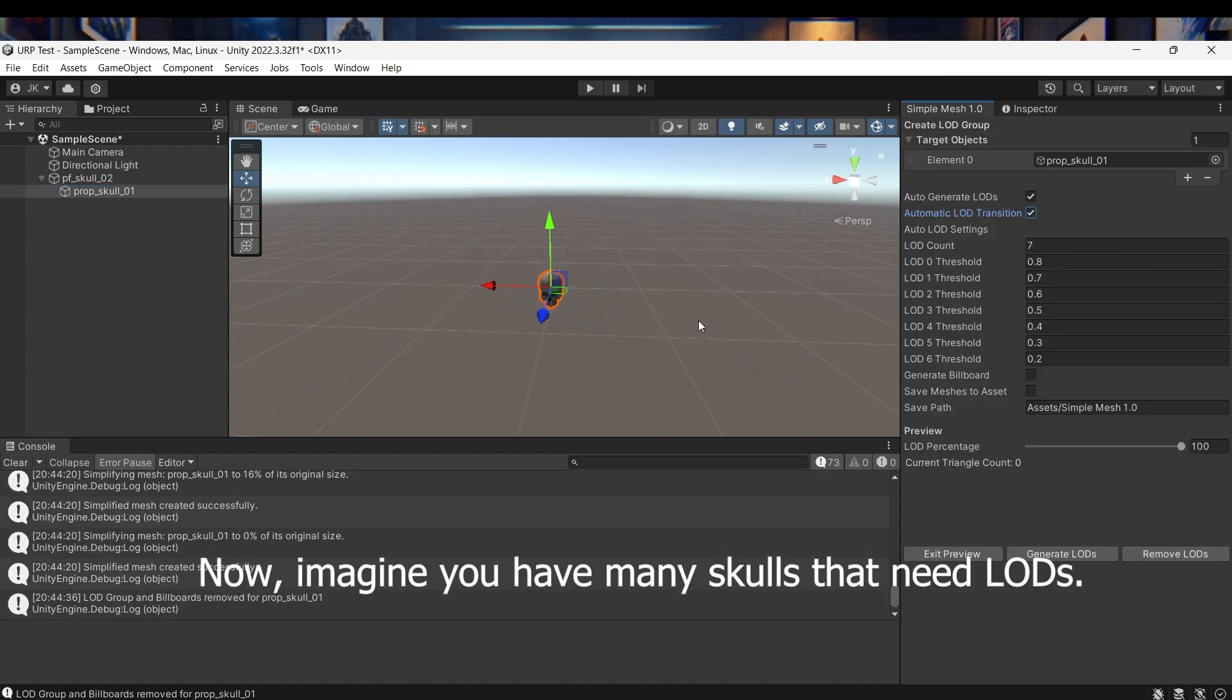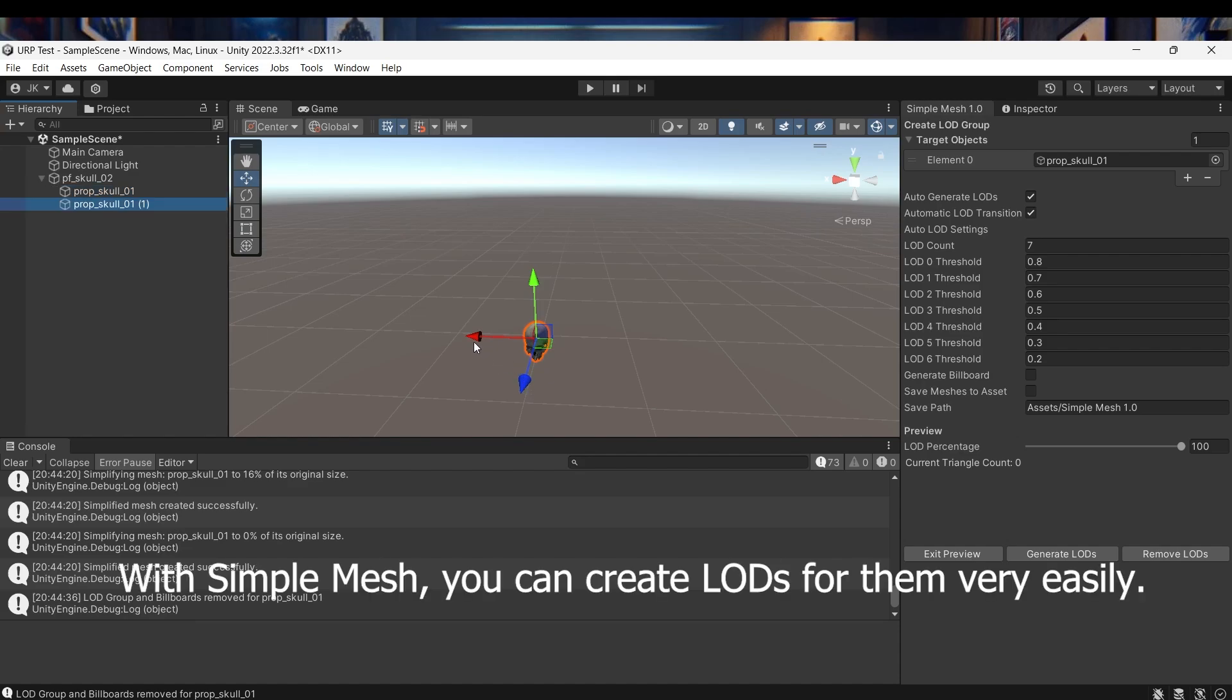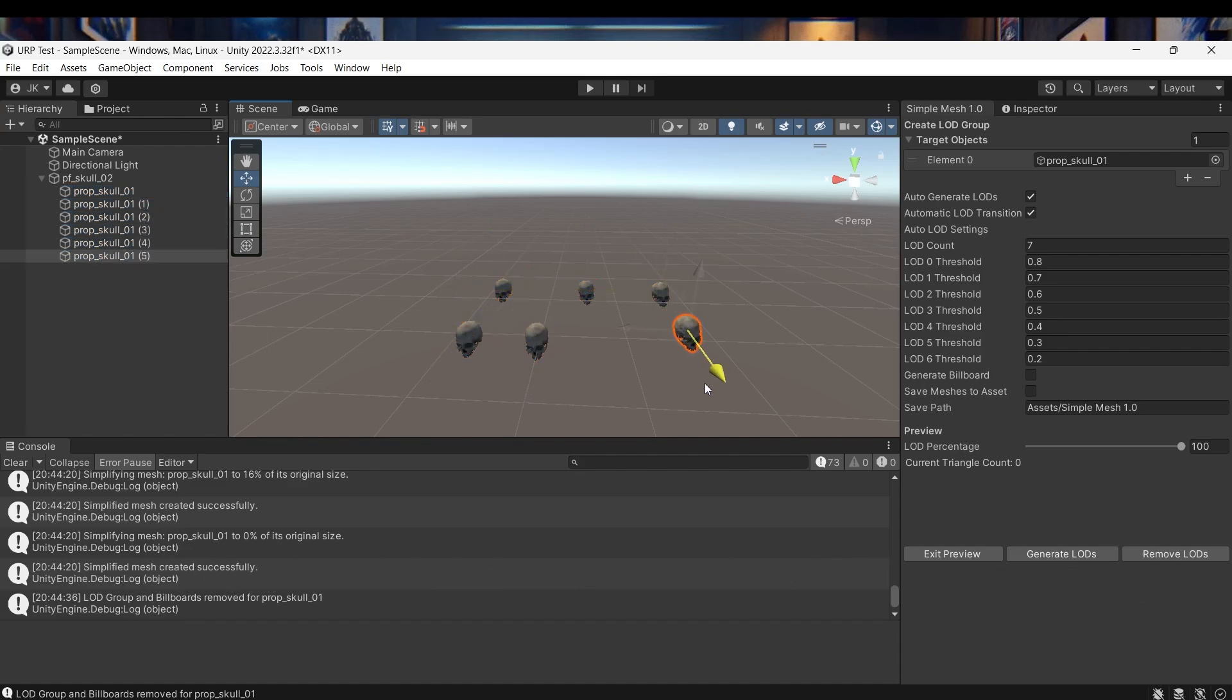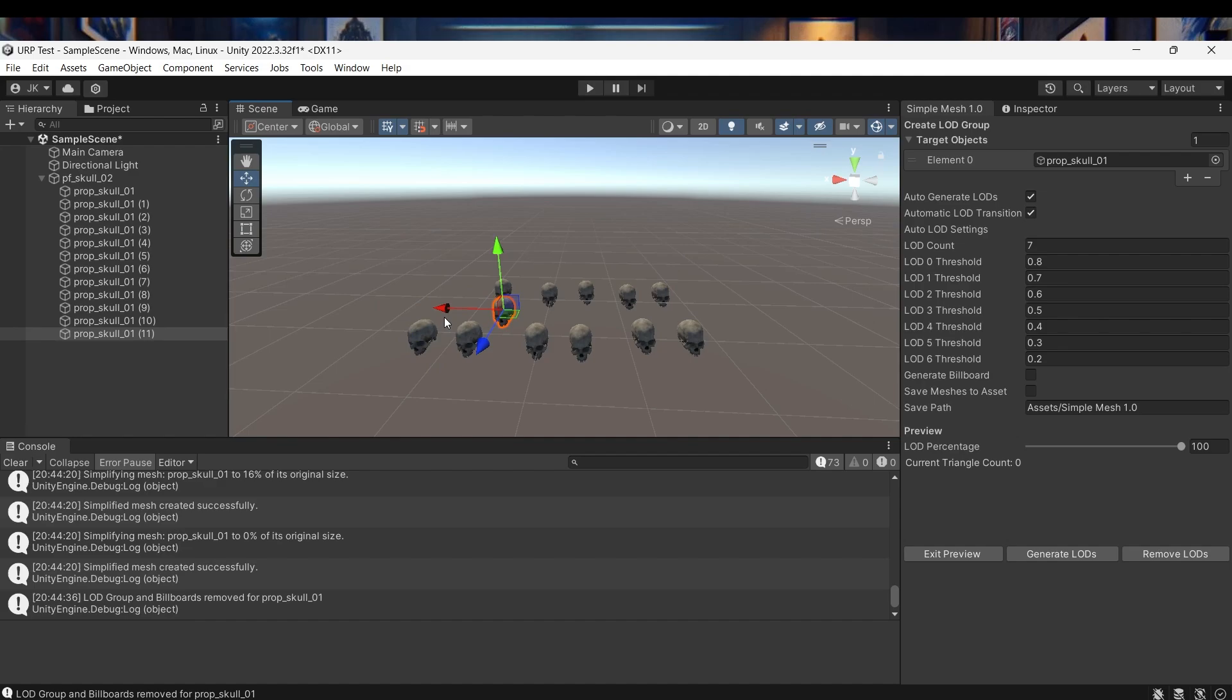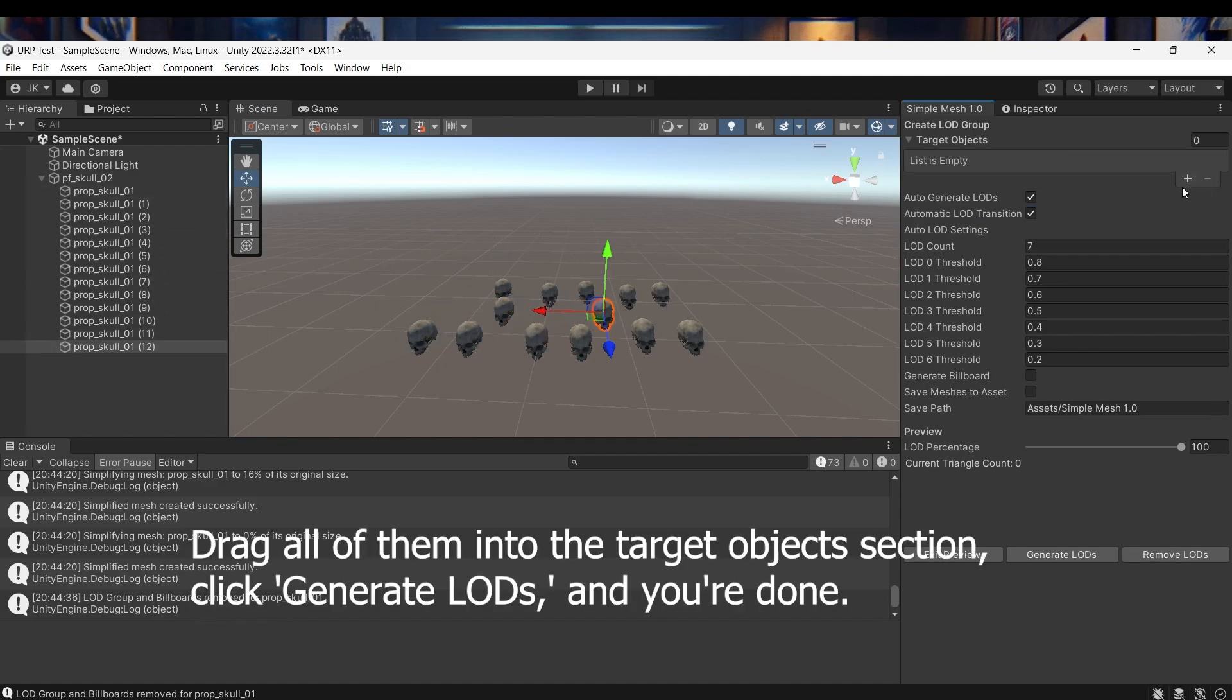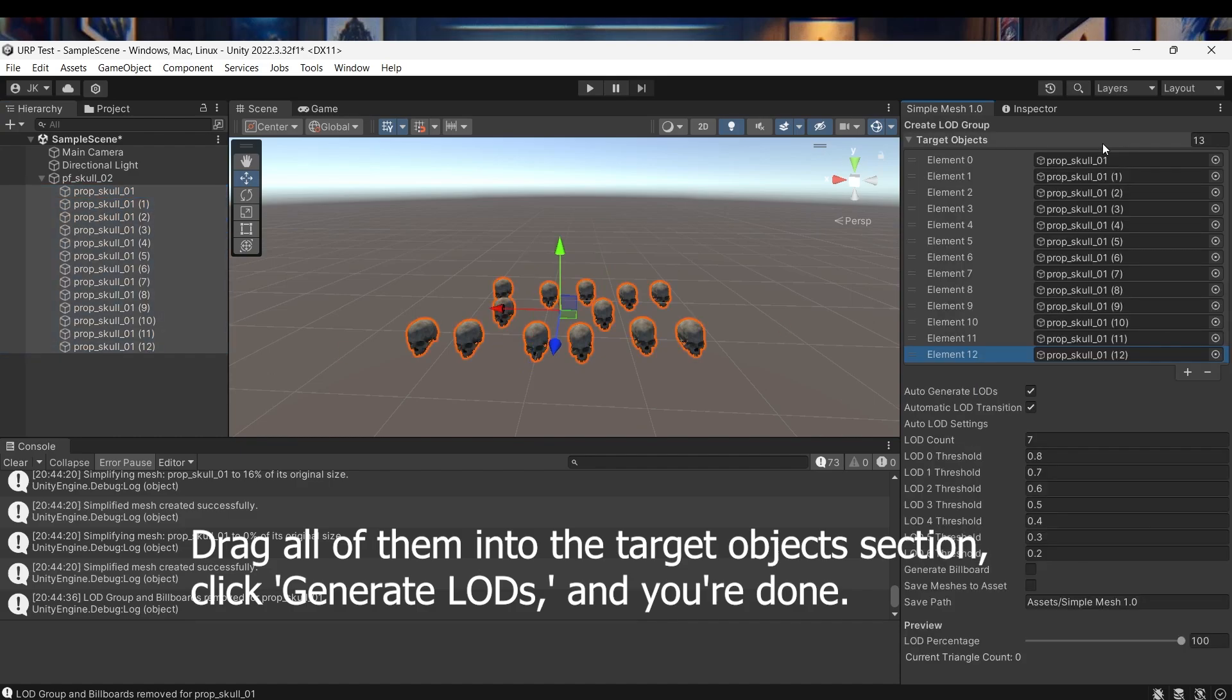Now imagine you have many skulls that need LODs. With Simple Mesh you can create LODs for them very easily. Drag all of them into the target object section, click generate LODs, and you're done.